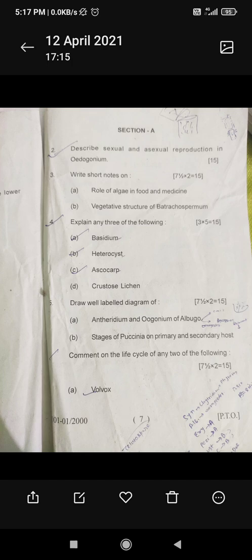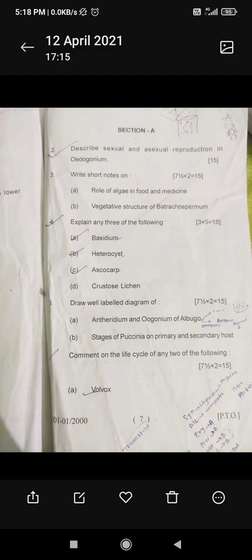Then Section A comes, from which you have to attempt only two questions according to your convenience. Remember, you don't have to attempt three questions from one section and one from another. In Section A there are question numbers two, three, four, and five — attempt only the two you know best.